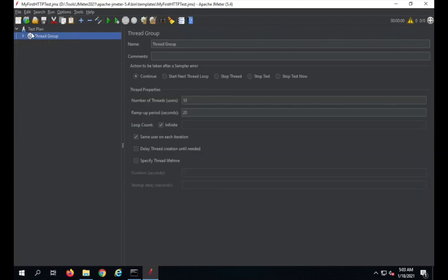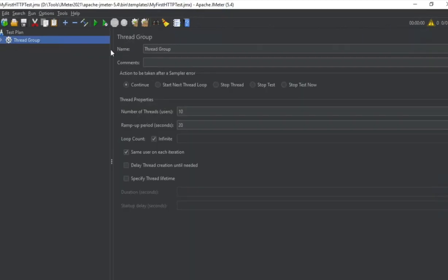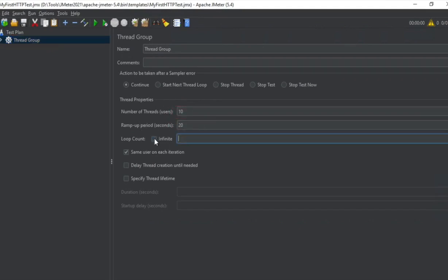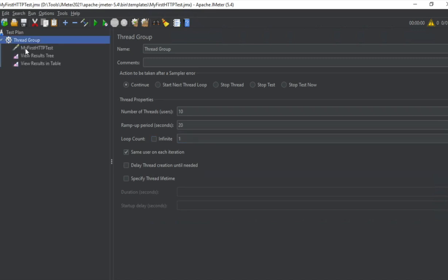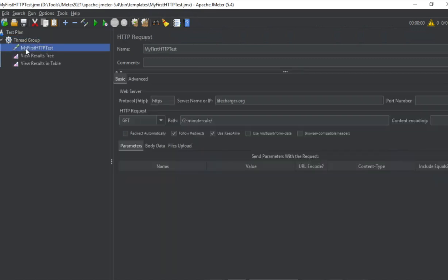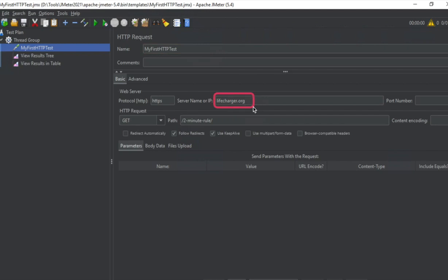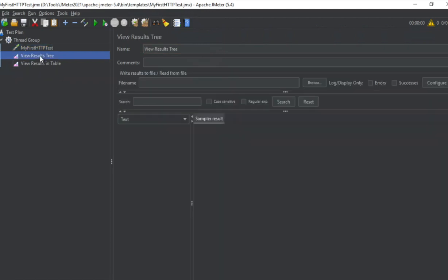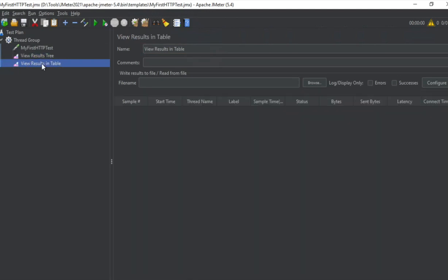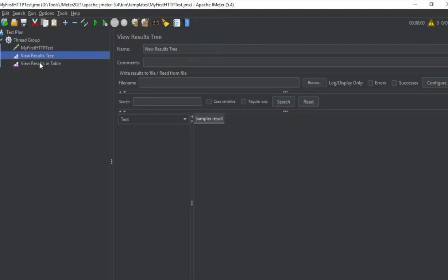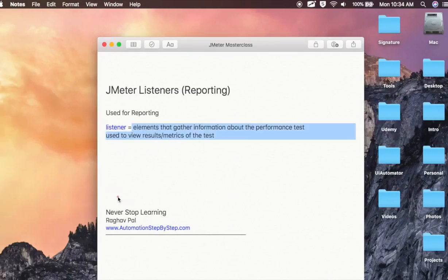Let me go to my JMeter. This is the test we created in the earlier session. We have a thread group where we have 10 users, ramp-up period is 20 seconds, and loop count is one. This is my HTTP sampler named 'My First HTTP Test', going to livecharger.org on the 'Two Minute Rule' page. In the earlier session, we already saw two listeners: View Results in Tree and View Results in Table.